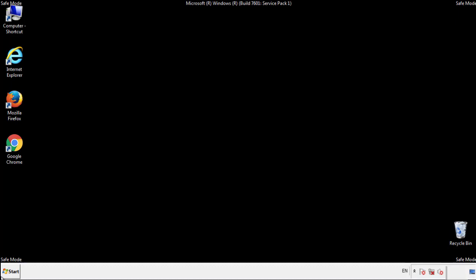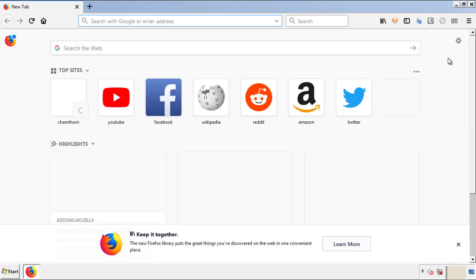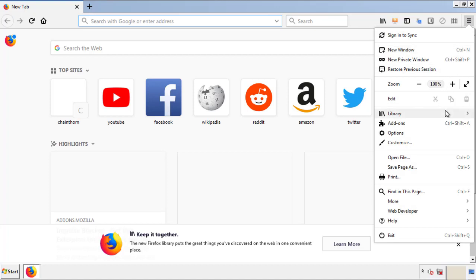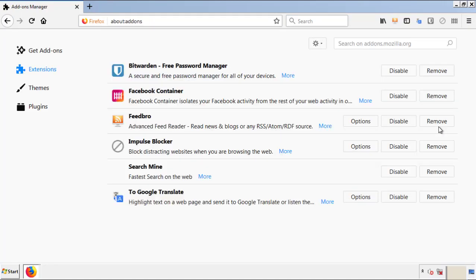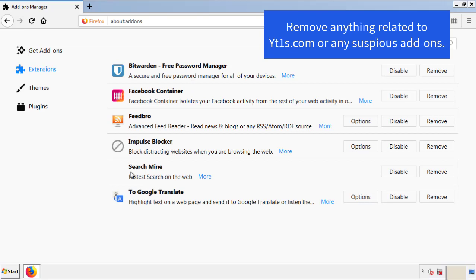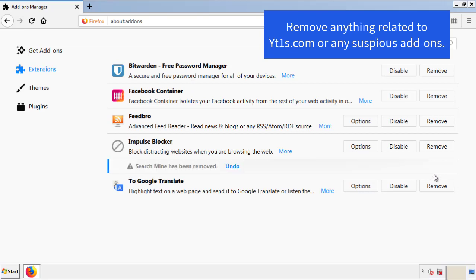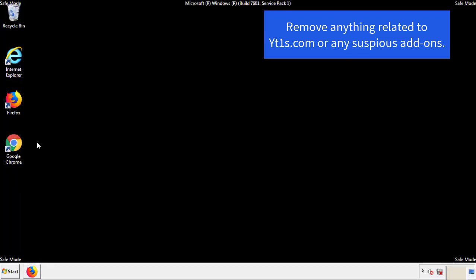We want to make sure there aren't any leftovers in our browser extensions, so we'll start with Firefox. Go back to the menu icon and down to Add-ons. From here, we'll be looking for any extensions that may be causing our problems, so have a look around and delete everything that looks suspicious. Once Firefox has restarted and we've confirmed there are no miscellaneous extensions, we can move on to Chrome.